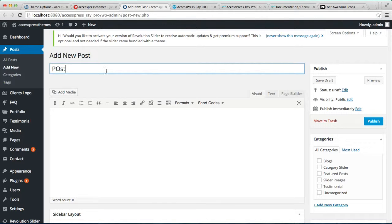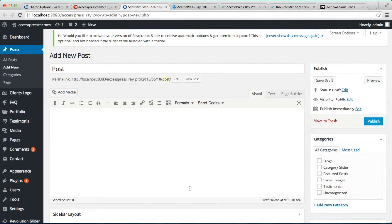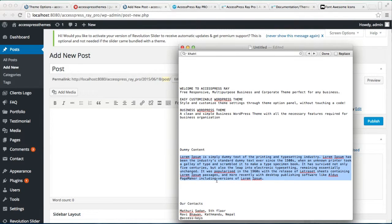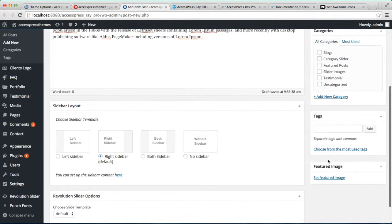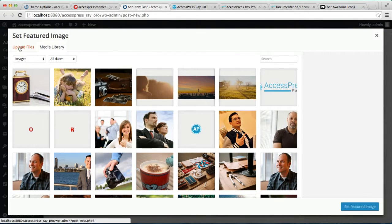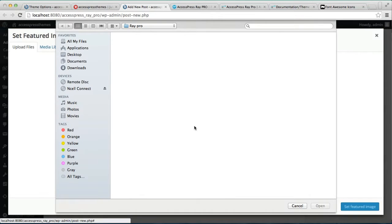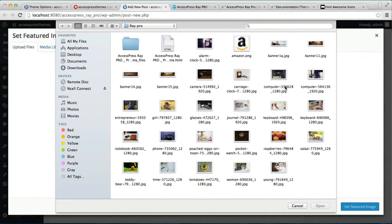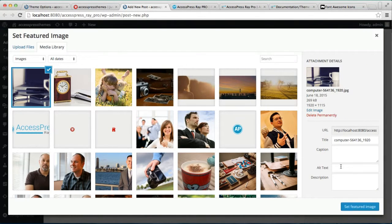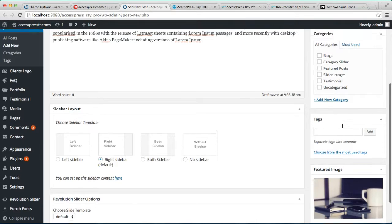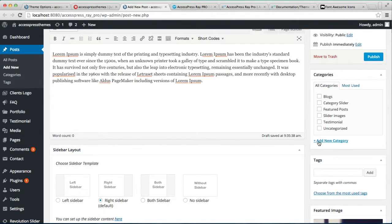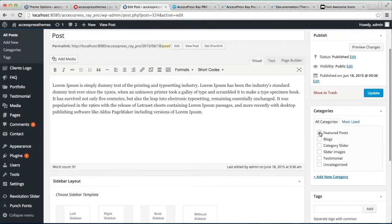Create a post, put some description, then set a featured image — I'm uploading a file, but you can always get it from the media library if you have it there. Select a picture and set it as the featured image. You can make a new category from here, but I already have one so I'm just selecting it, and click Publish. Now your post is published and assigned to the category.